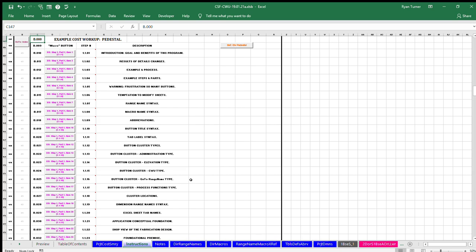The instructions example is on the instructions sheet. The instructions sheet is the window currently displayed. The example starts at row 157.